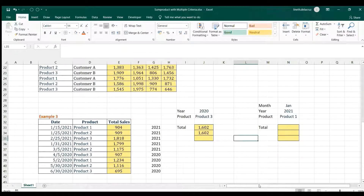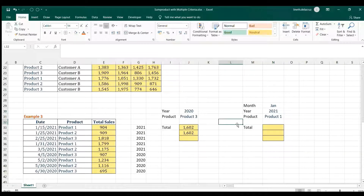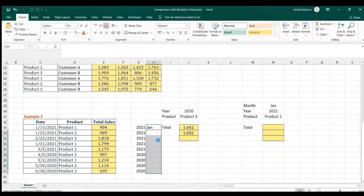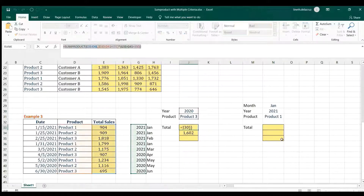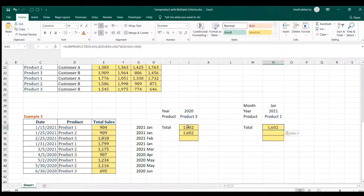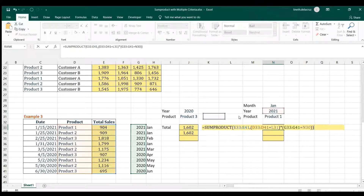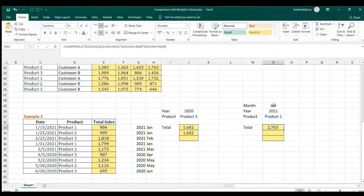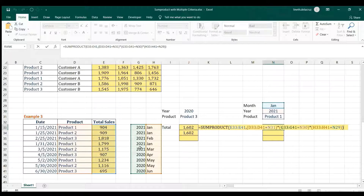Now we have three criteria: month, year, and product. You can again use a helper — for the month use TEXT to extract it. The value is the date cell, and the format is 'mm' — and you get the month. Then in SUMPRODUCT, copy the existing formula and add another criteria referencing the month helper cell equal to the required month. Close it — a neat formula with helpers.